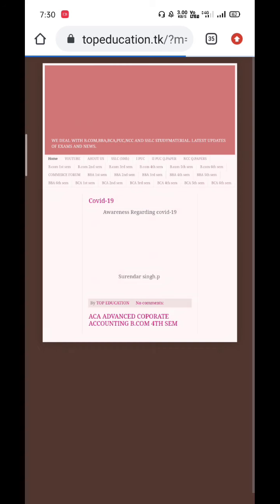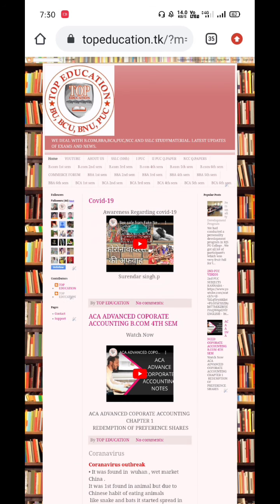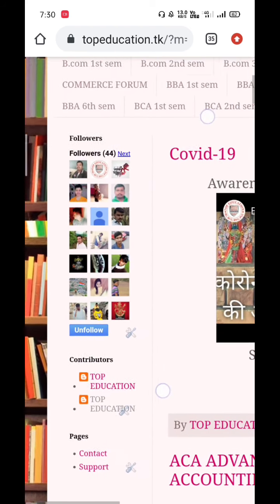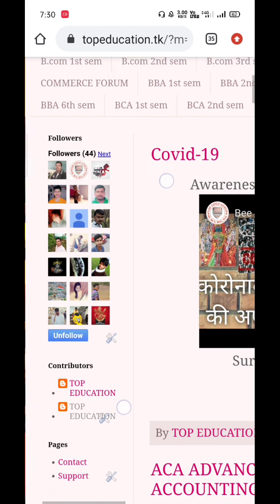Just click on this webpage and it will open up. First of all, go and follow this page, because when you follow it, if we update any new notes regarding BCom or BCA, you'll get a notification that we have uploaded some notes.